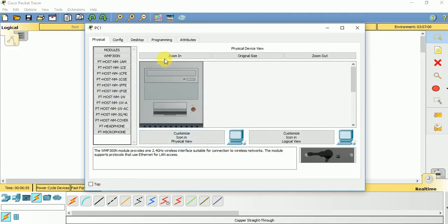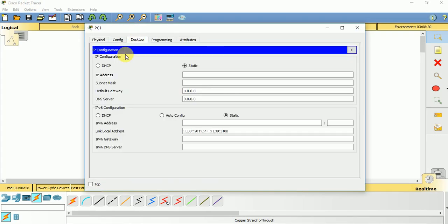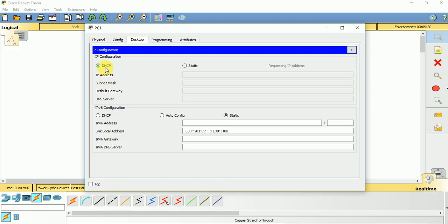Then let us go to PC1, do the same thing, selecting DHCP.